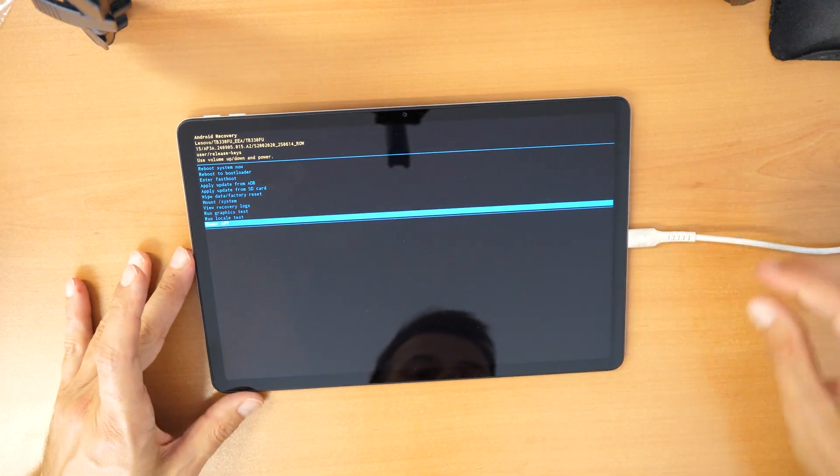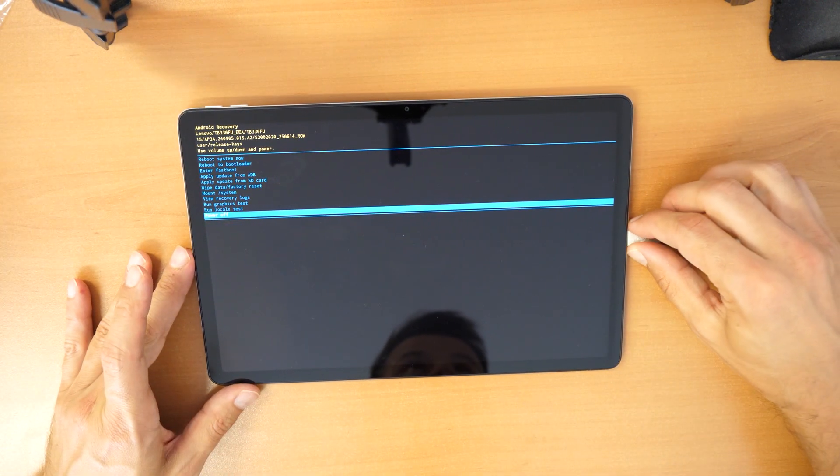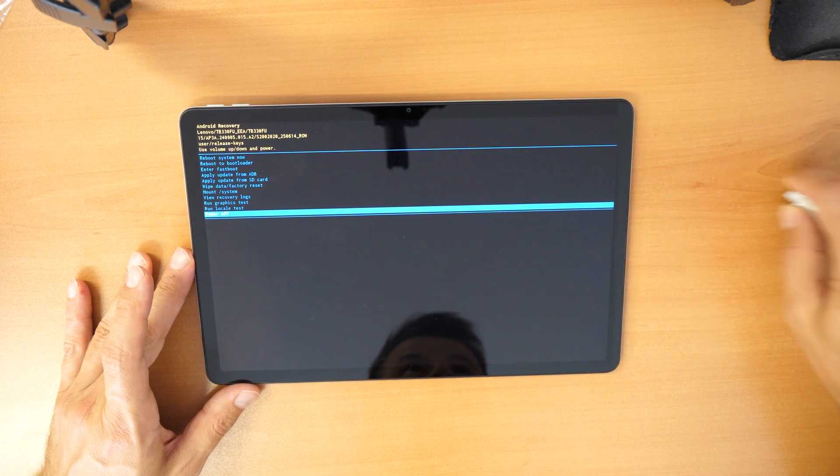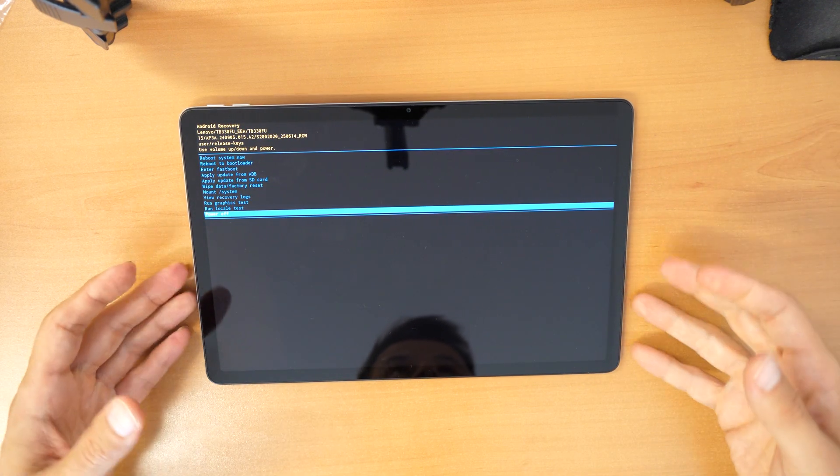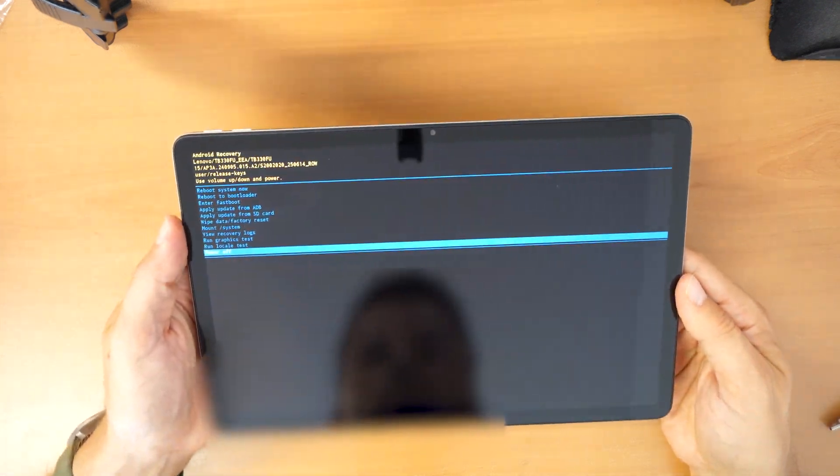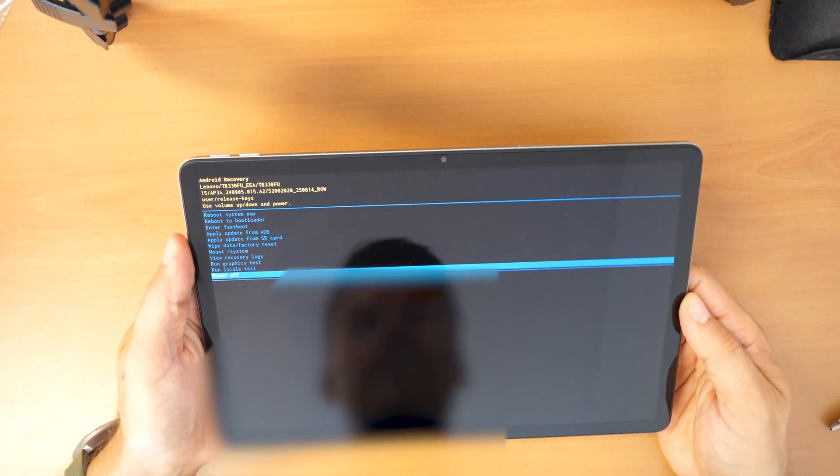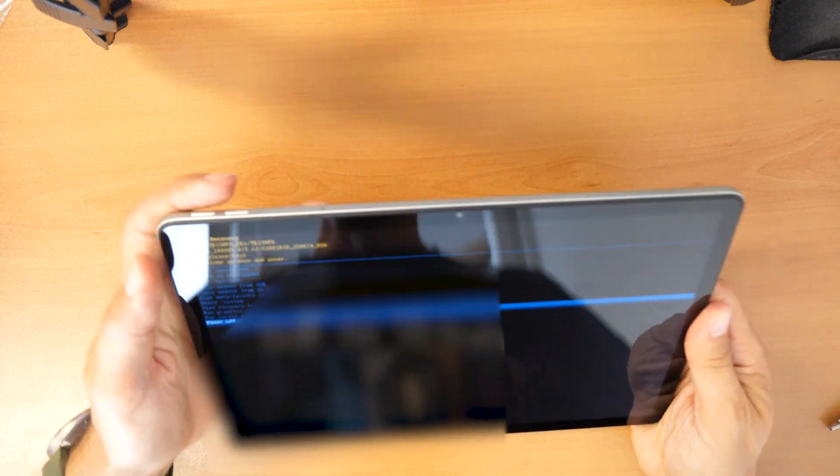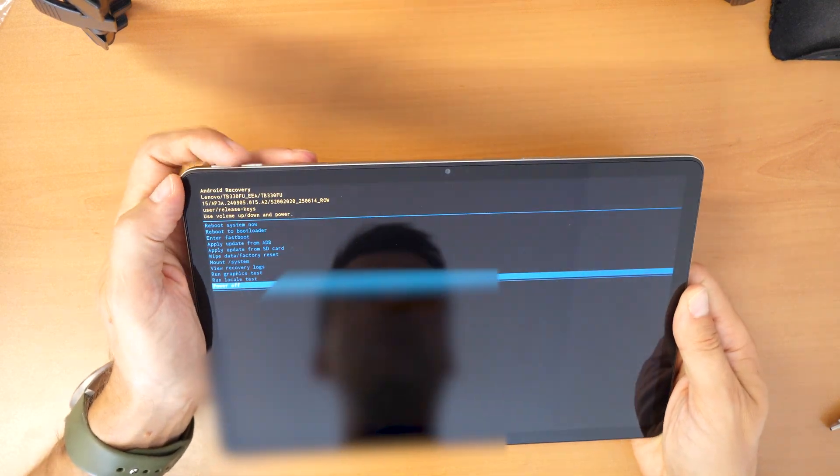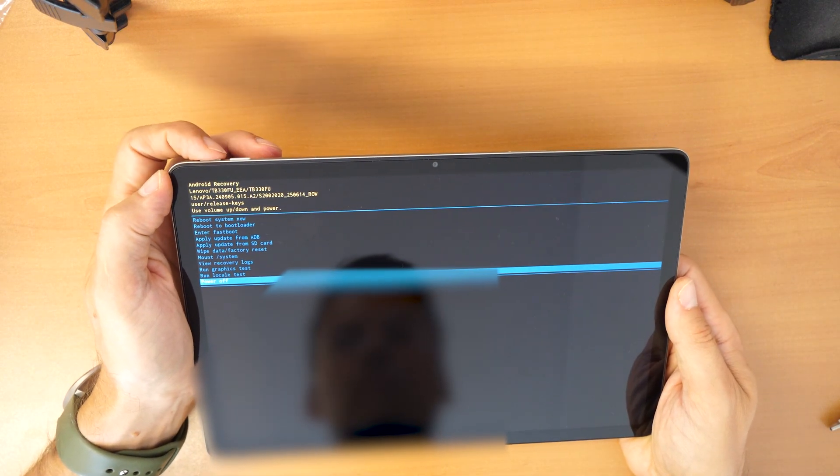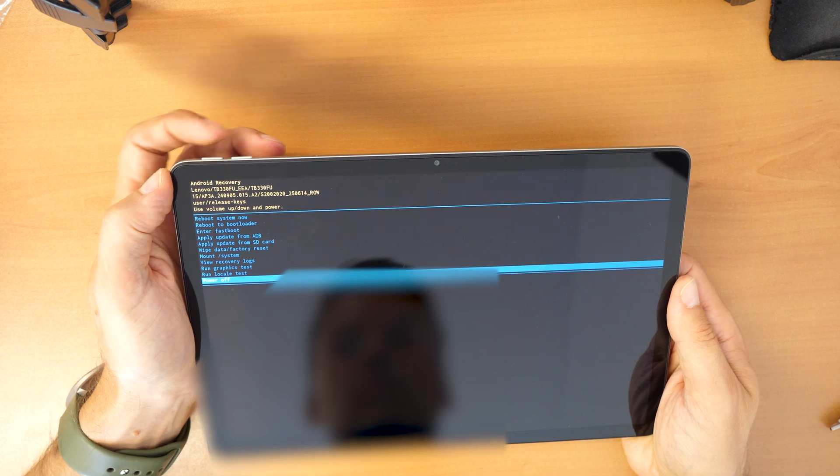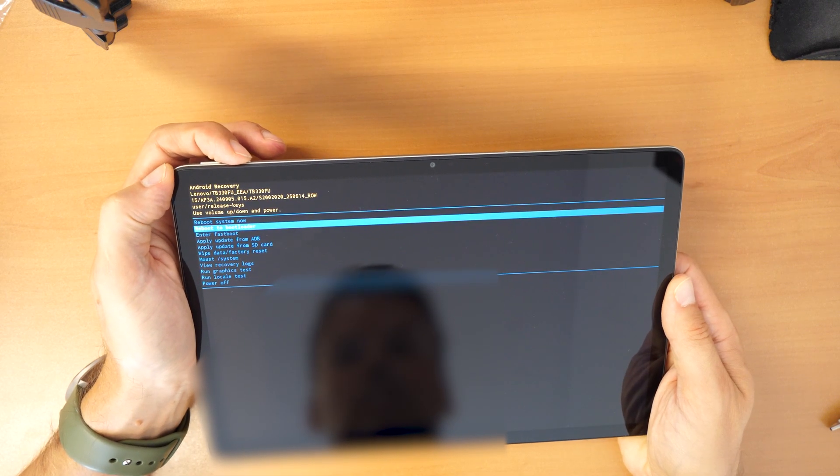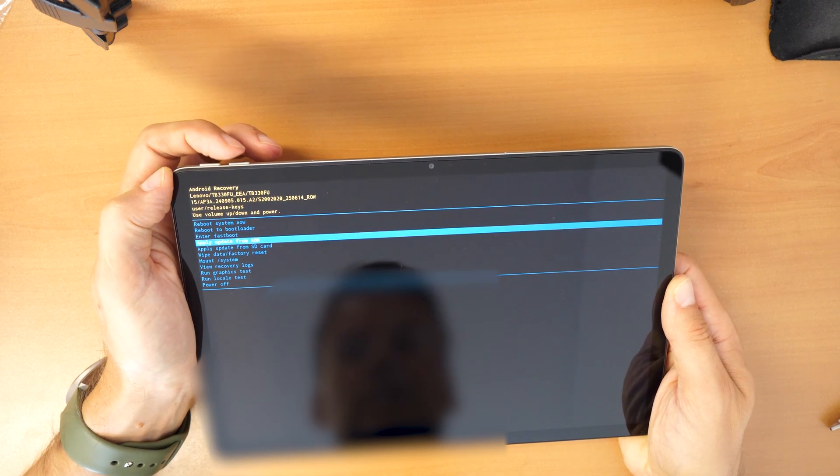Now we came into the recovery menu. And you can take out the cable. So once you are in the recovery menu here we will go with the volume buttons through the menu. So we can go down here.